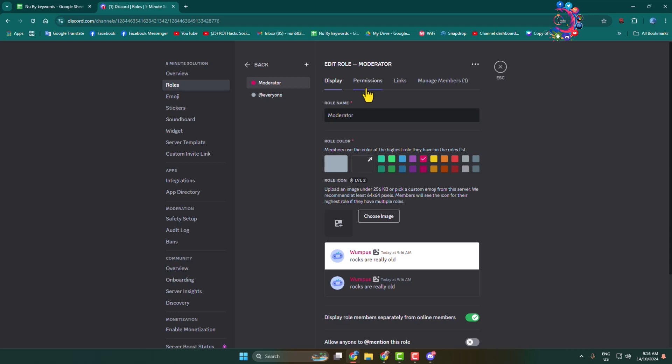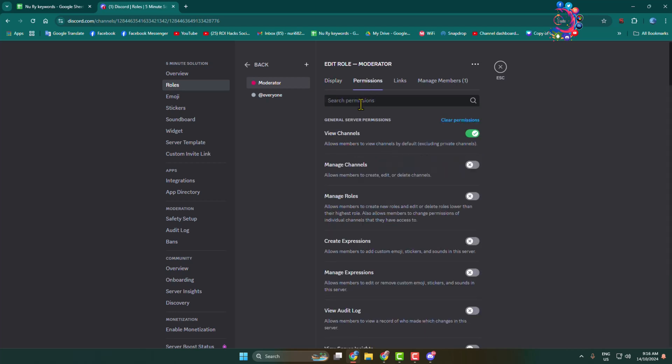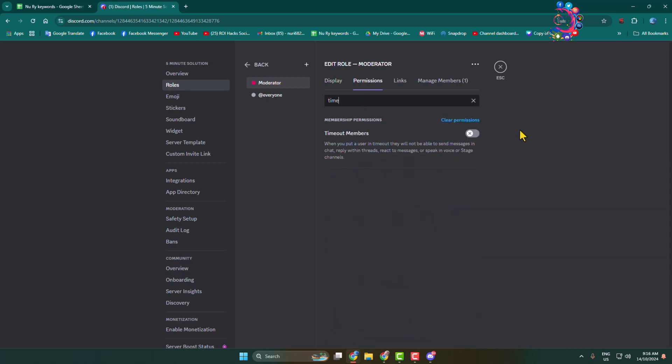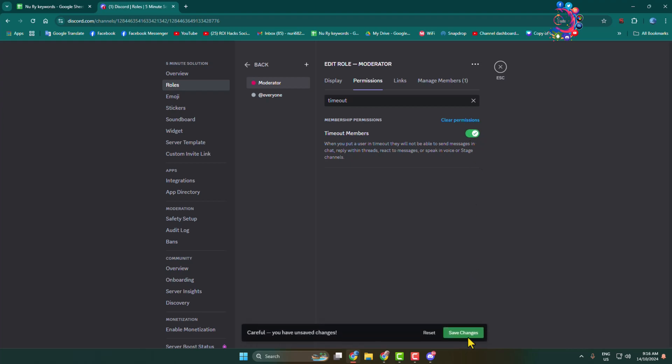Go to the Permissions tab, and in the search box type 'timeout'. Here you can see the timeout permissions. All you need to do is enable timeout members permission for the role and click on Save Changes.